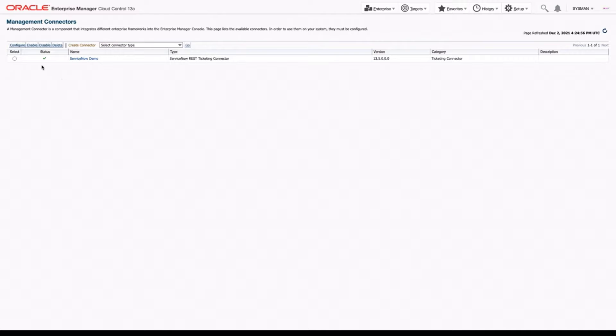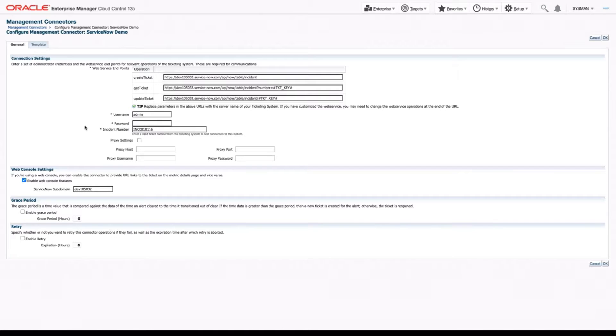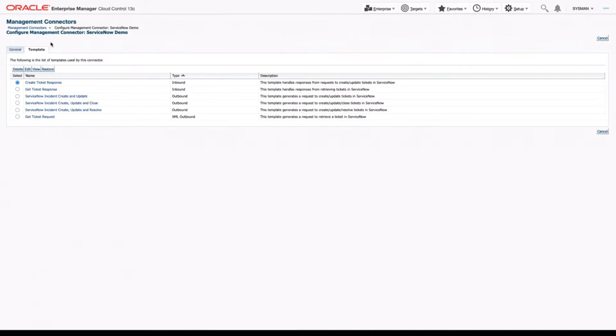So to start, we're going to select our ServiceNow demo instance we've already created, and we're going to click configure. And this time we're going to go over to the template tab. Here you can see that we have six different templates.